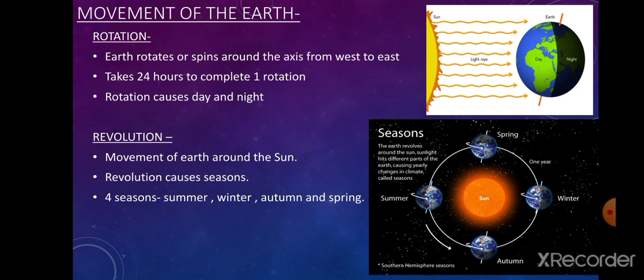The last topic of this lesson is the movement of the Earth. There are two types of movement: rotation and revolution. Rotation is when the Earth spins around an imaginary line called its axis, from west to east. It takes 24 hours to complete one rotation. As the Earth rotates, the half facing the sun has daytime, while the other half away from sunlight has nighttime. Rotation causes day and night.